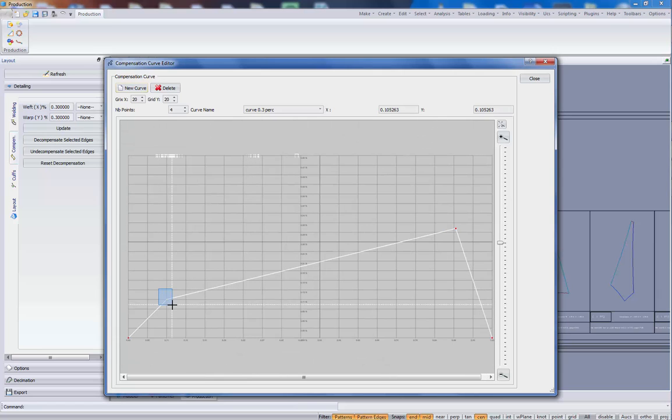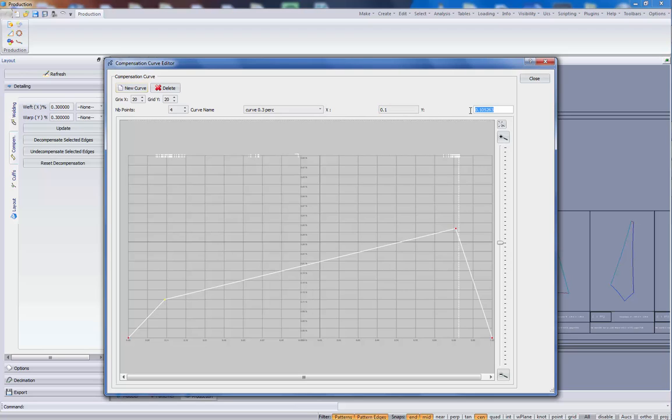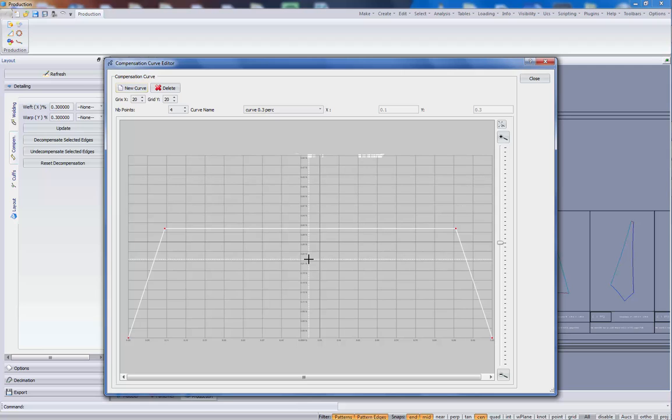Same for this other point. 0.1 and 0.3. So, we have edited this curve.